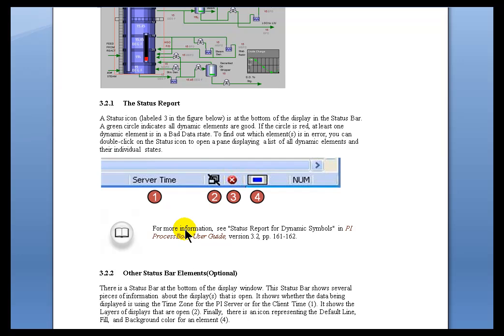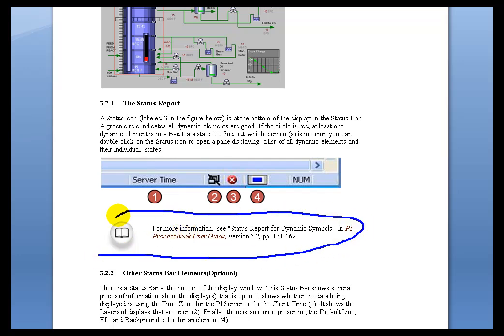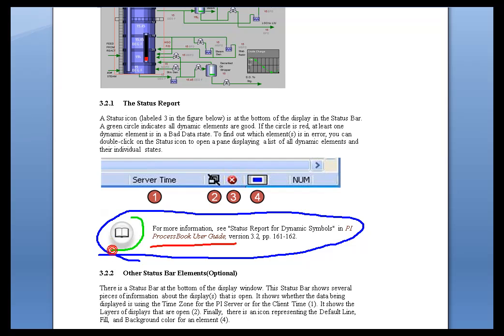Now, in the Class Workbook, you'll notice in this section, we do a Book Reference. We tell you for more information, go take a look at this. Now, this is the User Guide, this PI Process Book User Guide. Go to page 161, 162. You'll find these type of Book References using this little icon here all over the place in our Class Documentation.